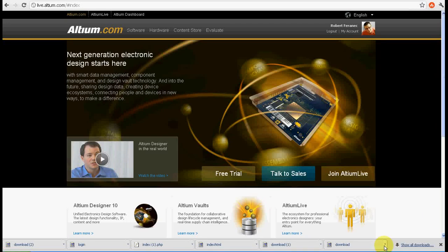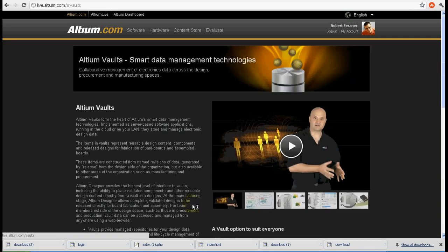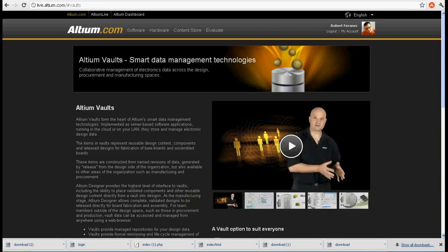Hi, my name is Robert Feranek and today I would like to speak a little bit about Altium Vault. The word Vault is used very often by Altium these days and they always say it's a kind of data management.